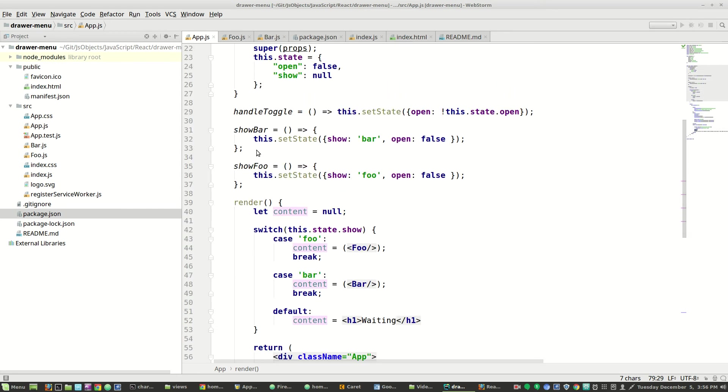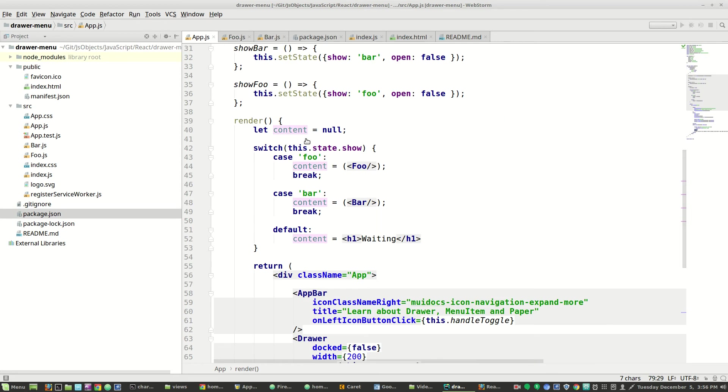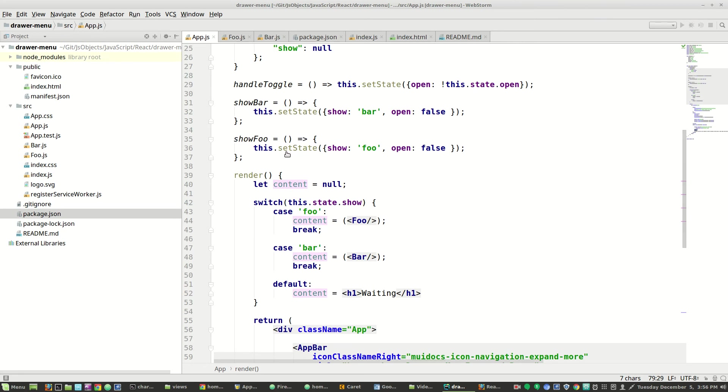Show bar sets the state of show to bar. So show gets set to bar and then if show is set to bar, then the content gets set to bar. If show is set to foo, then the content is set to foo. In both cases, we close the drawer by setting open to false.